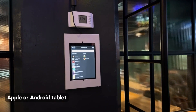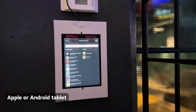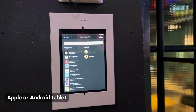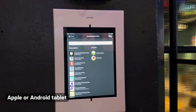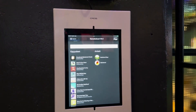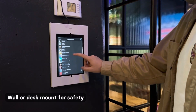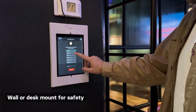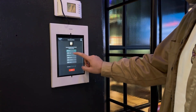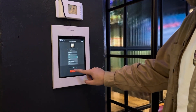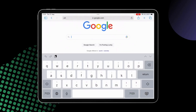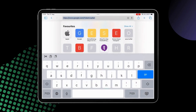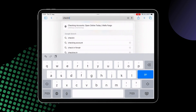You can use an Apple or an Android tablet to set up a Singer Discovery Station and place it in a good spot for your customers to access. Use a wall or a desk mount for extra safety. We recommend using an Apple iPad for the best experience.